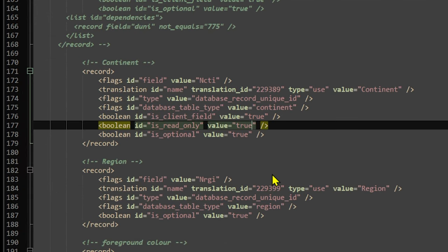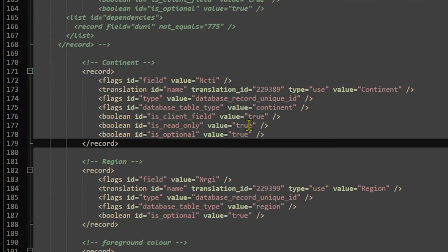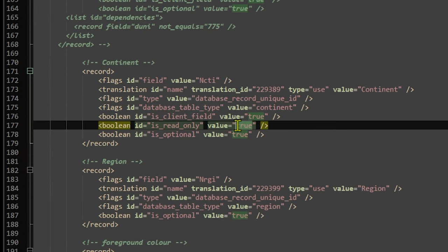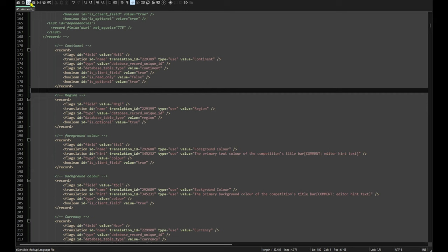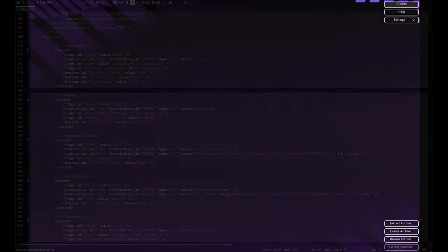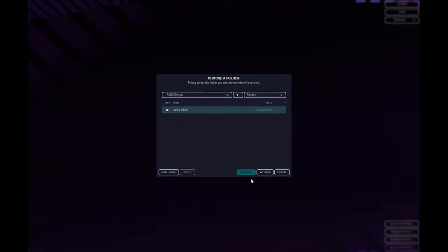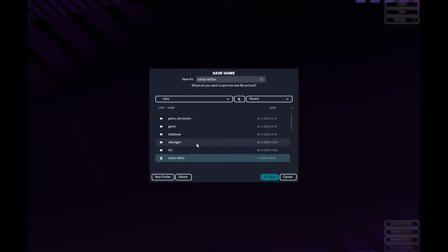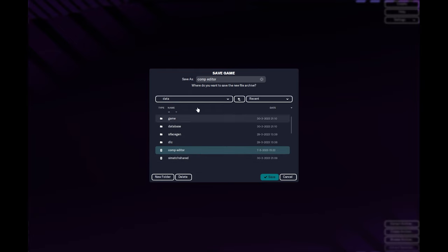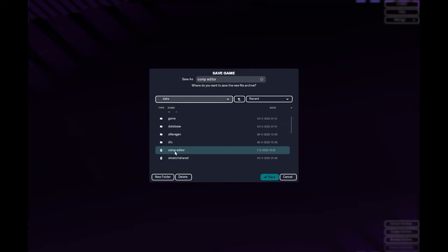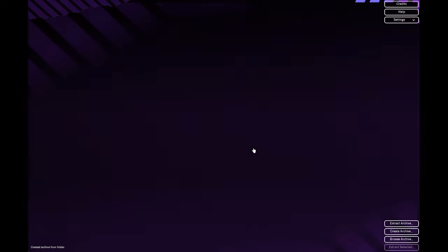And then I like to use notepad++, or you can use normal notepad. So once you've opened up your notepad, you want to scroll down. I think it's row 170. So first time you see continent here, you want to then go down to where it says read only. And what it should say on yours, it should say true. It should be three truths. What you want to do is change that one to false. Make sure you spell everything right or it's not going to work. And then what you can do is save, reopen the resource archiver, and then you want to create archive.